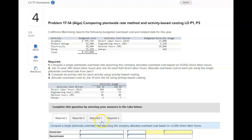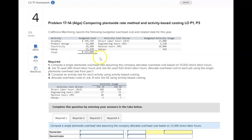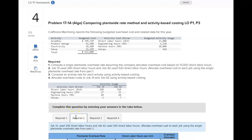For the plant-wide rate, you're using the total overhead — here they give it per activity, but for the plant-wide rate it's total overhead — and dividing it by the direct labor hours they give you. Then you'll apply it.